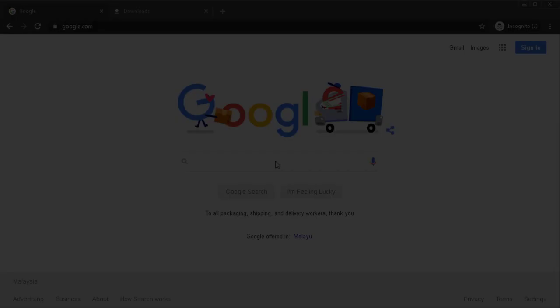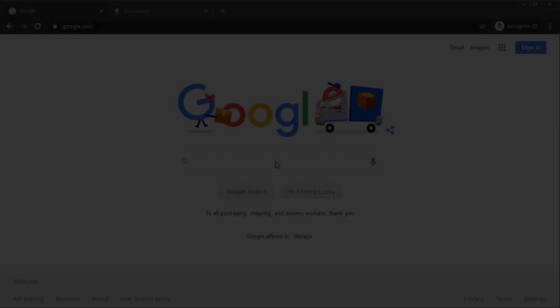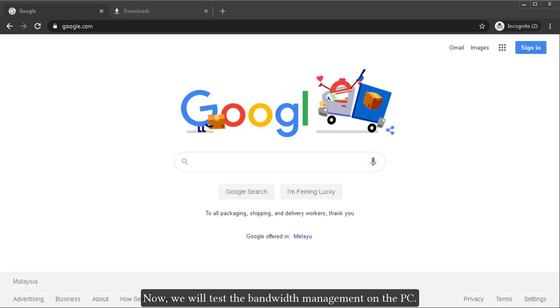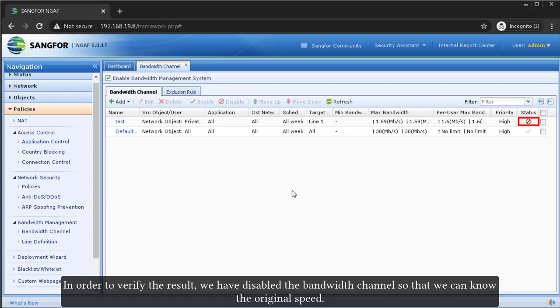Now, we will test the bandwidth management on the PC. In order to verify the result, we have disabled the bandwidth channel so that we can know the original speed.